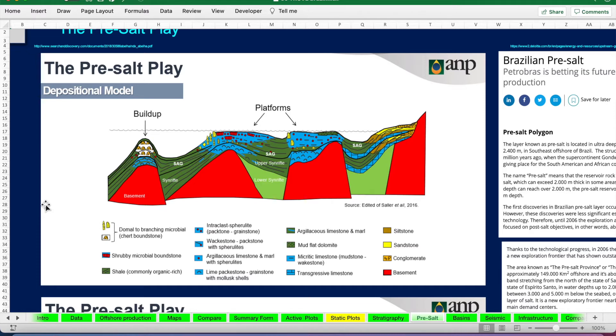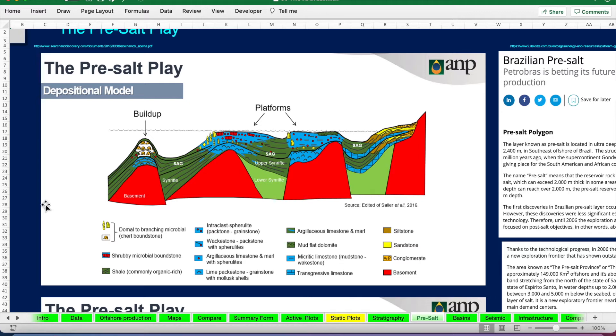The salts that get deposited on top of these carbonate buildups is of later Aptian age and forms a super seal over the region. It's these carbonate buildups that form the highly productive reservoirs of the pre-salt play.